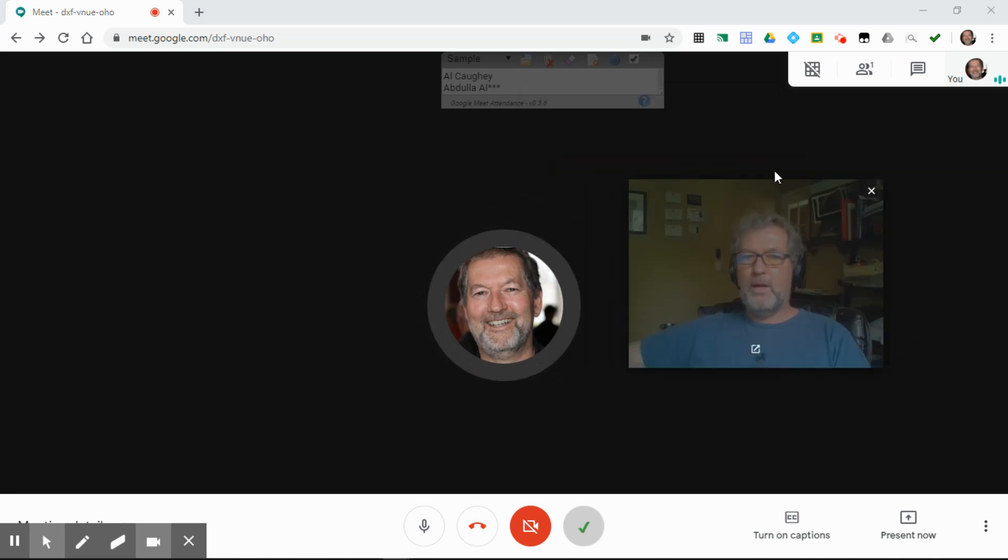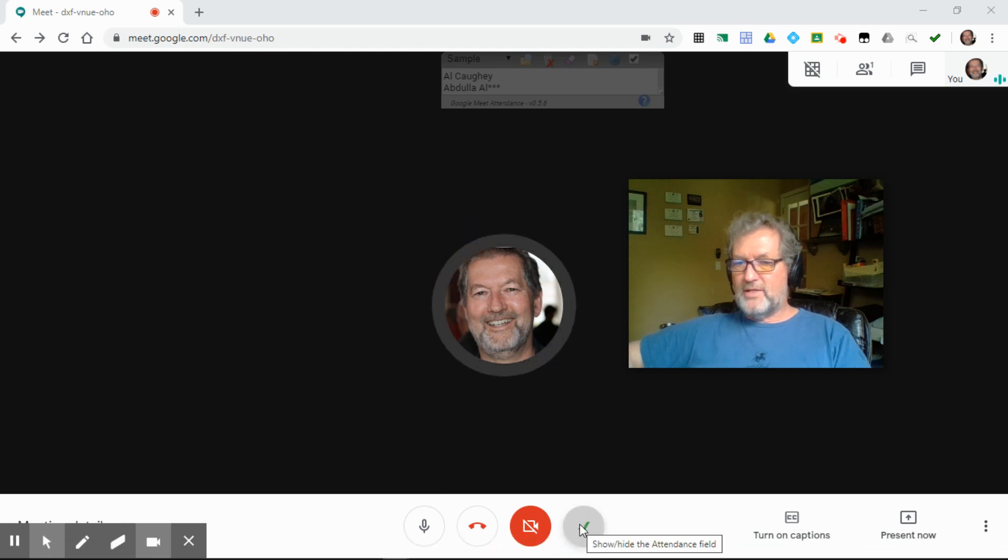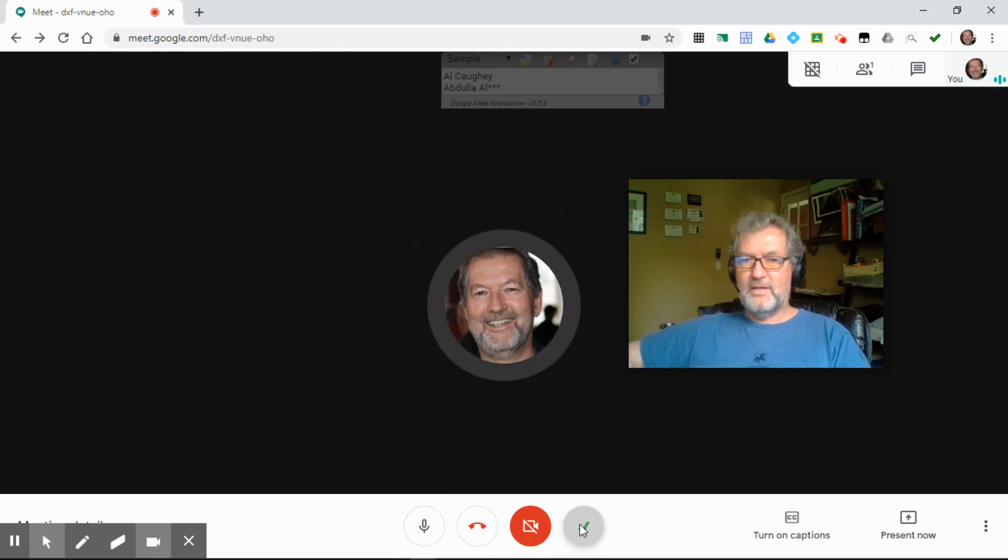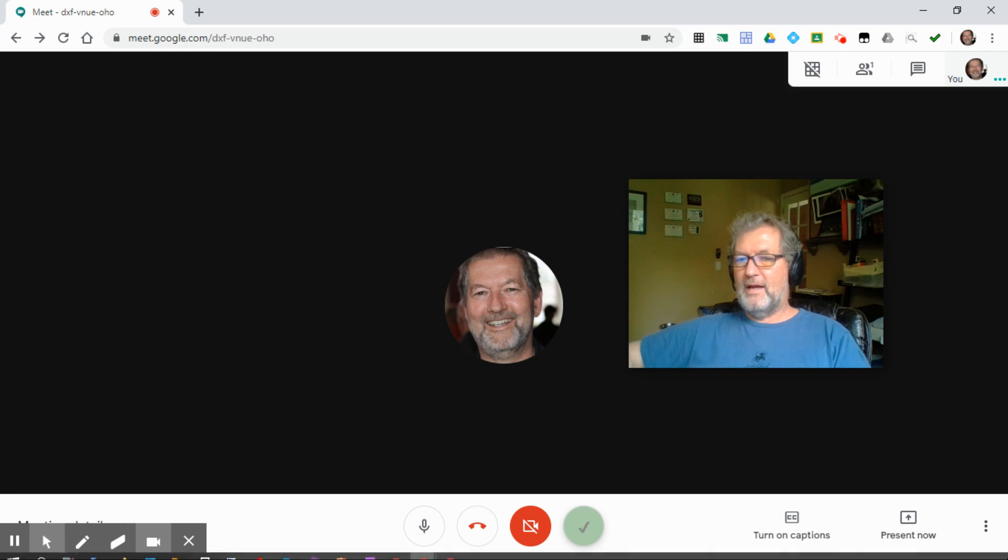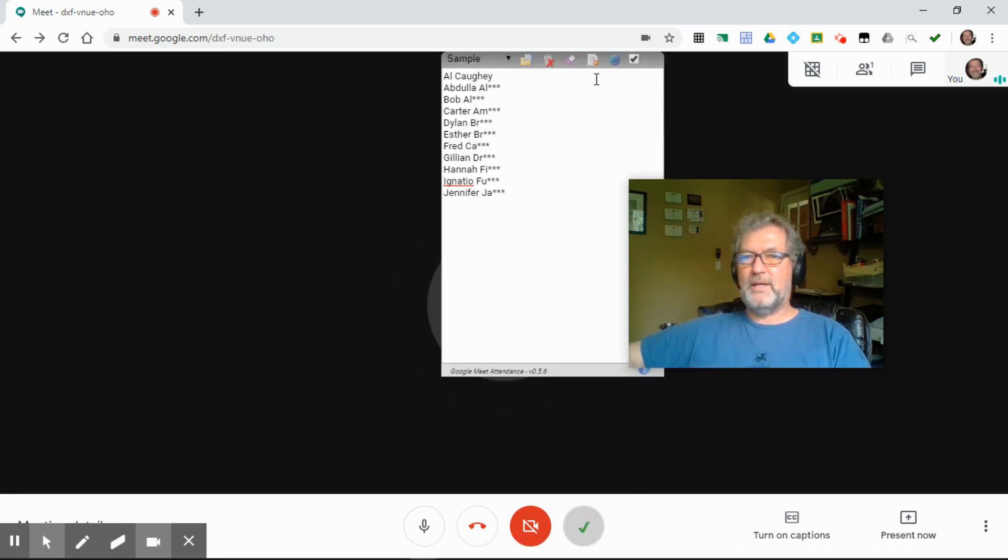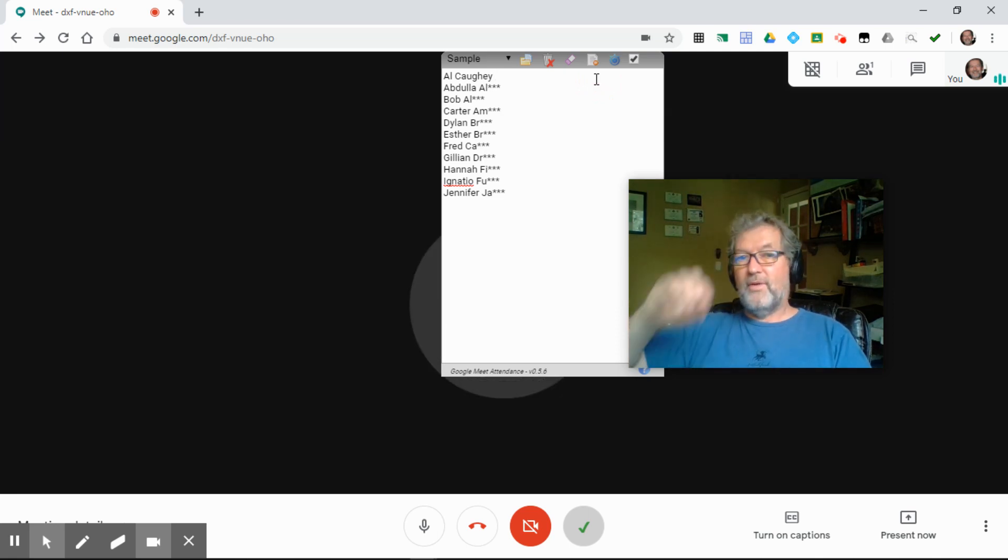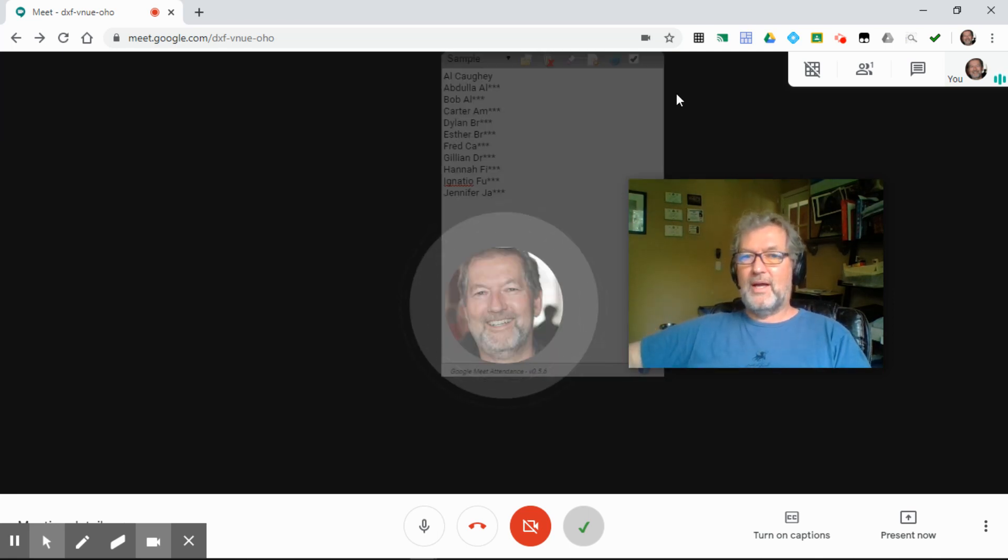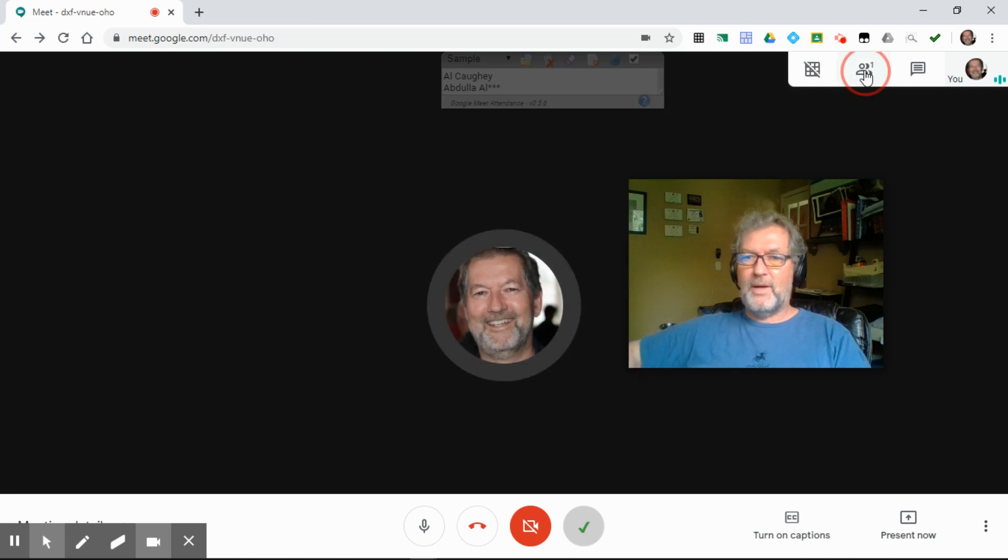So, we have our attendance going. I can actually even show and hide the attendance field by clicking on the little check mark at the bottom here. It makes it appear and disappear. And so as the students arrive, they will get a little check mark appended to their name.